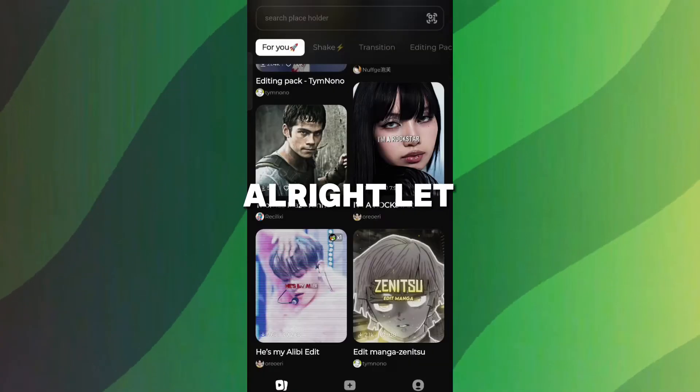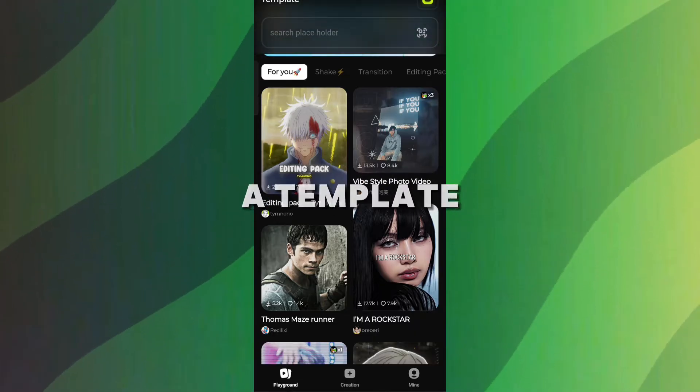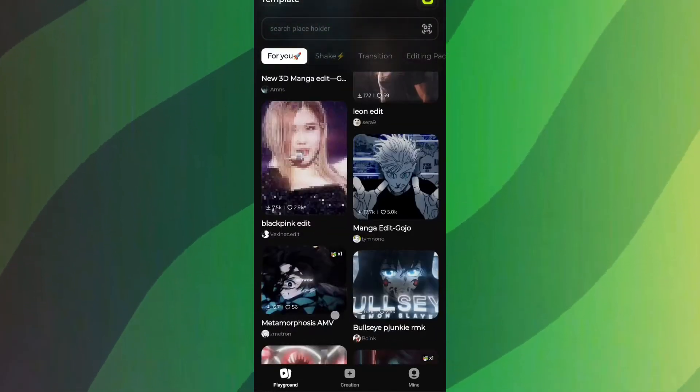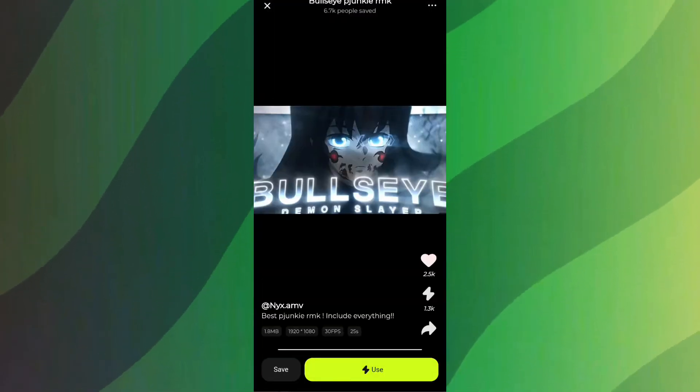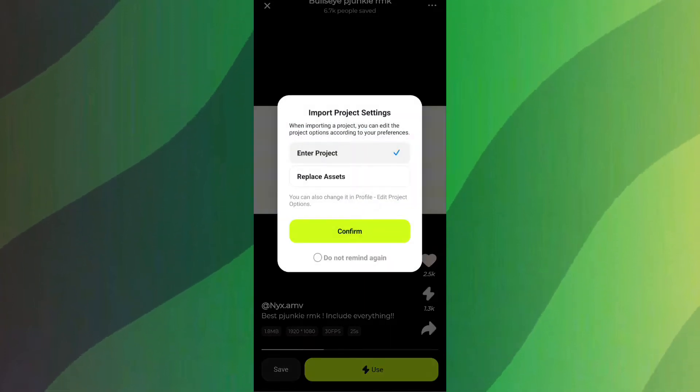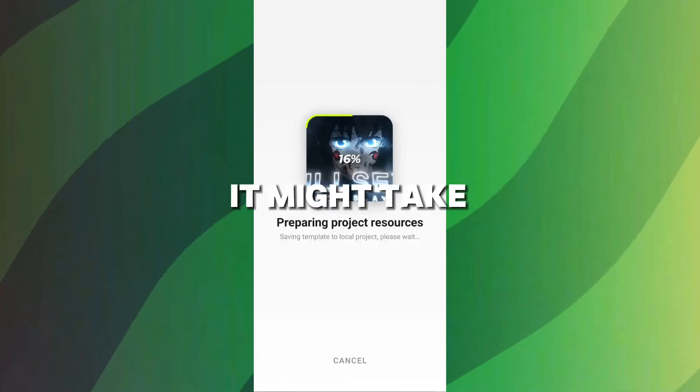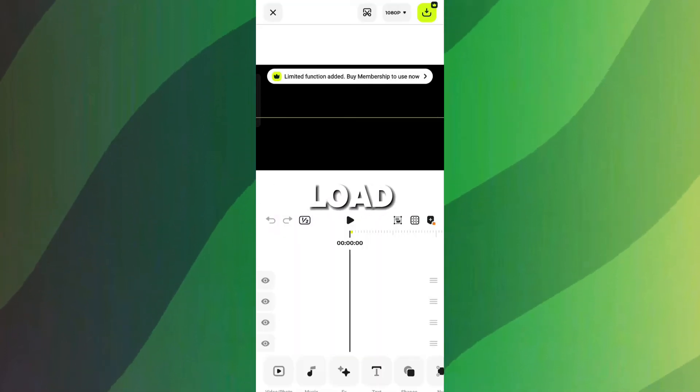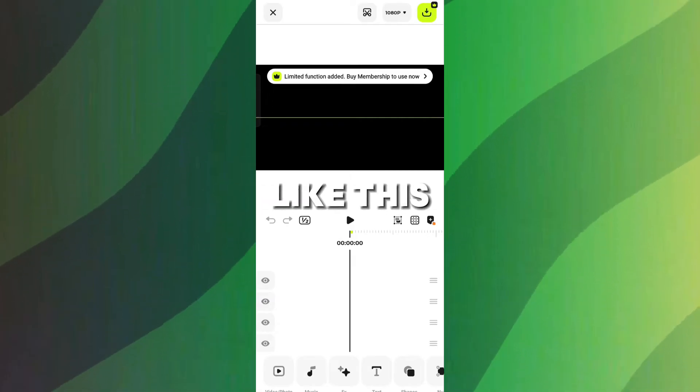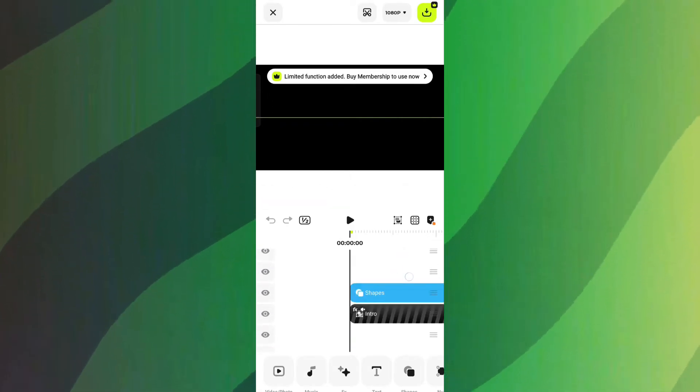Alright, let me show you how to use a template. I've selected this AMV template, but feel free to choose anyone you like. To use the template, simply click on the use icon. It might take a moment to load, and then you'll see something like this, which isn't too complicated to work with.